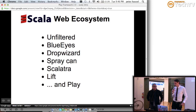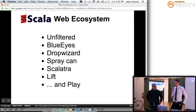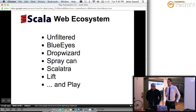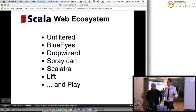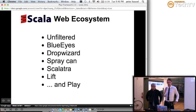The next one, also a fairly new library, is BlueEyes. BlueEyes is built on Netty and is a lightweight, highly productive, and highly asynchronous framework. It also comes with some MongoDB sugar. So if you're using MongoDB and building Scala web services, perhaps BlueEyes is for you.